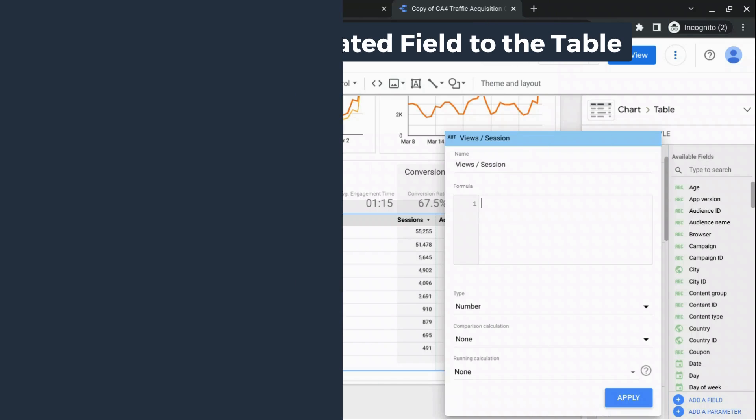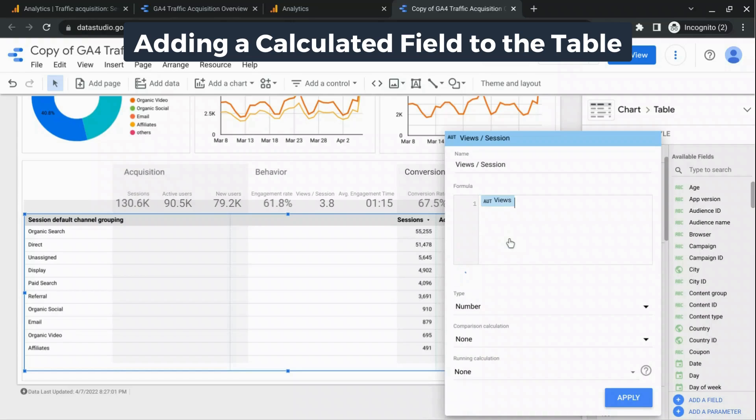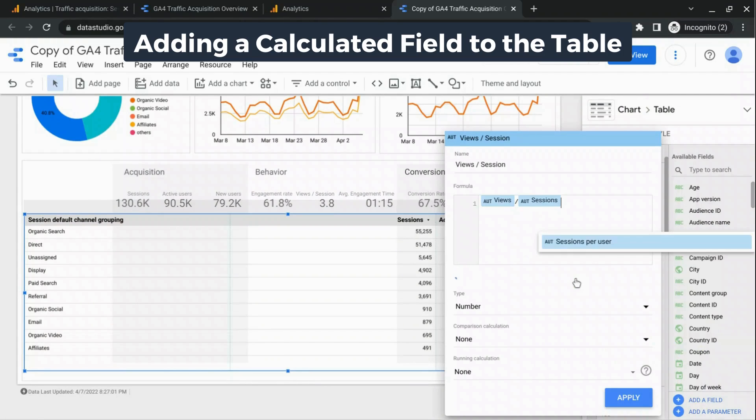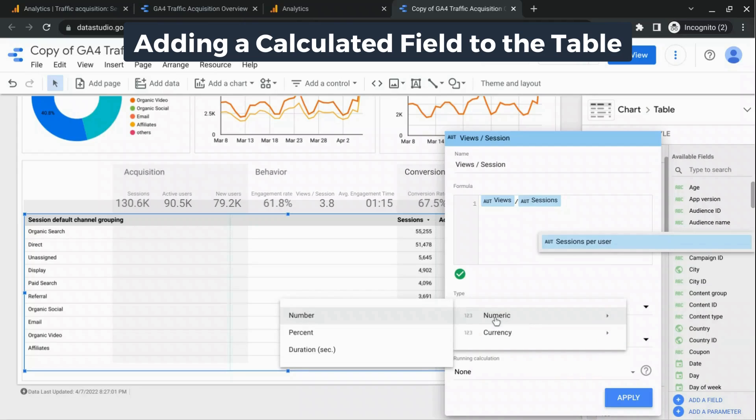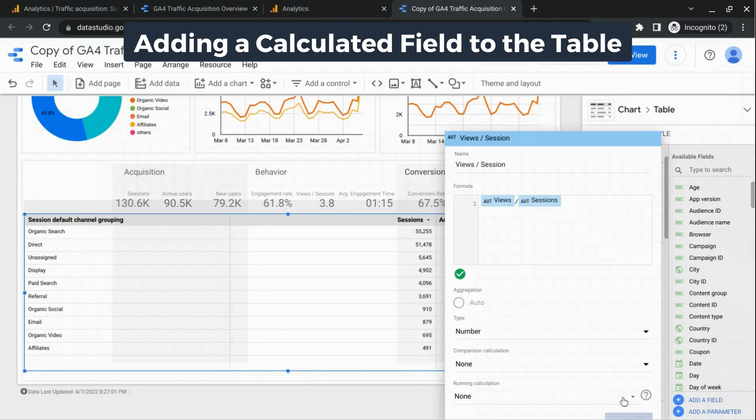So for this views per session metric, we're going to create a field here and we'll type in views divided by sessions number. That'll work fine and we'll click on apply.